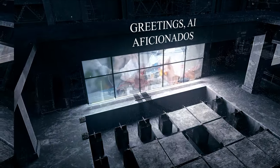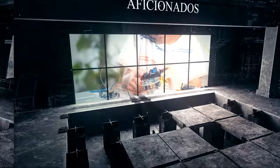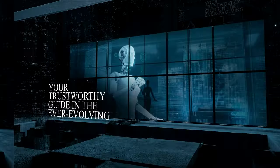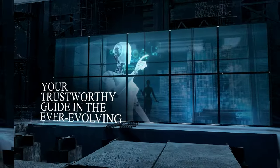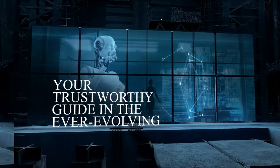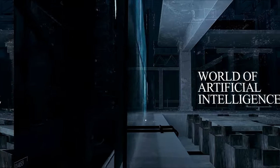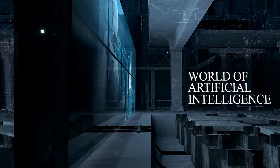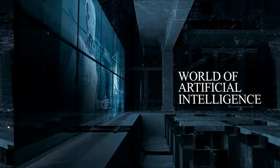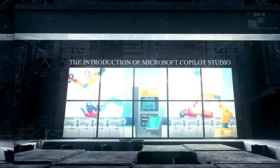Today's focus is on a potentially revolutionary shift in the AI landscape, the introduction of Microsoft Copilot Studio. We're about to unpack all the AI products released by Microsoft that are sure to change your life here very soon.